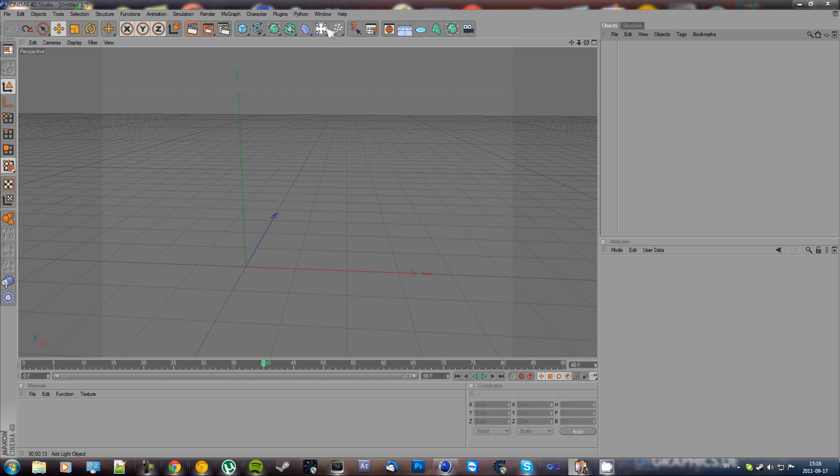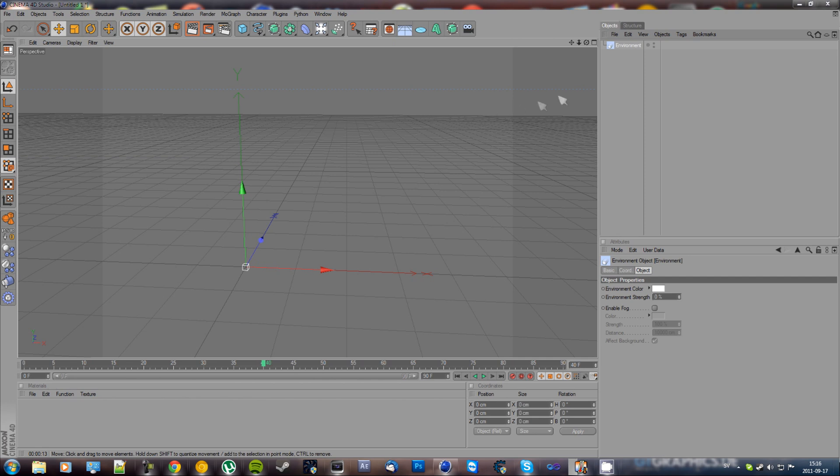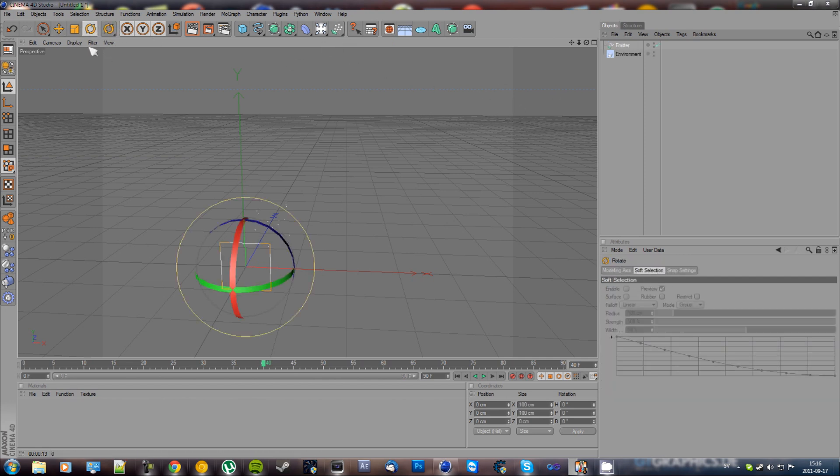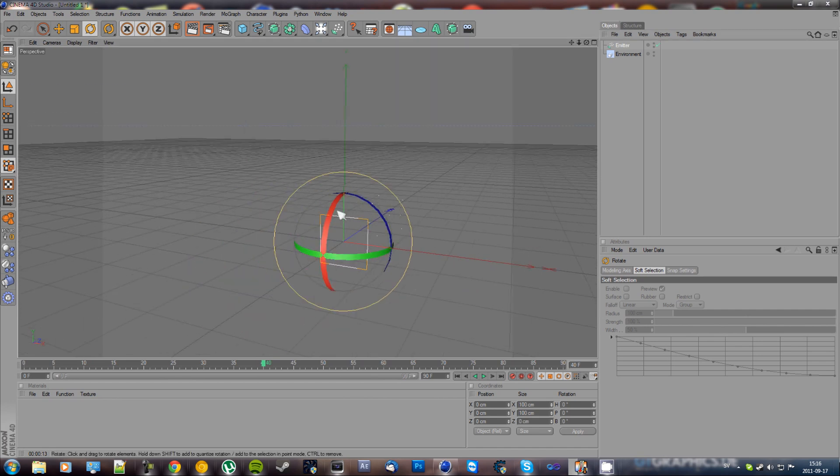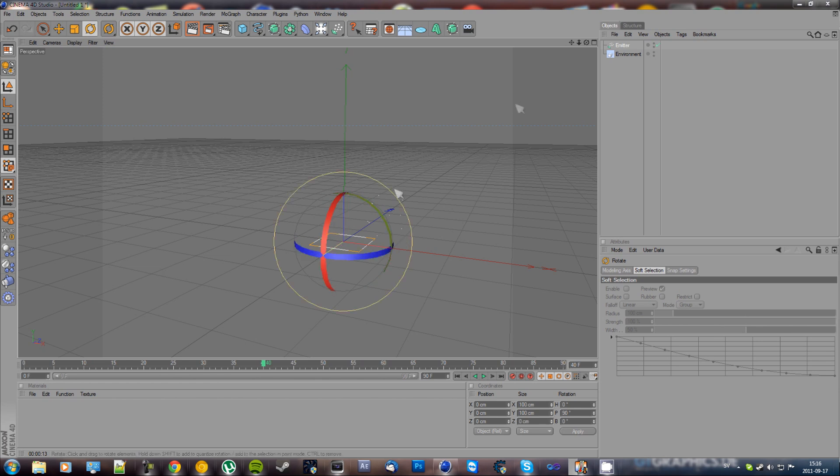We're going to start off by making an environment and an emitter, and then take the rotate tool and rotate it 90 degrees. By holding shift it's going to snap every 5 degrees so you can rotate it more precisely.